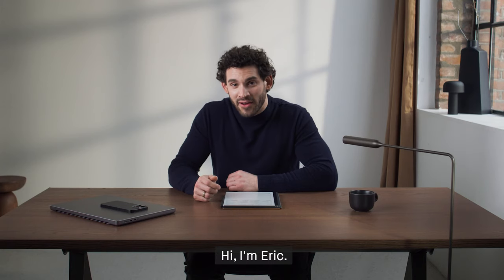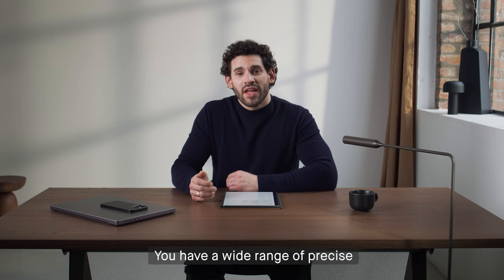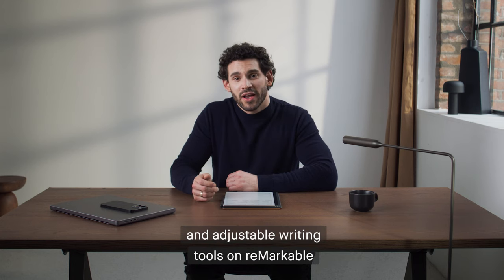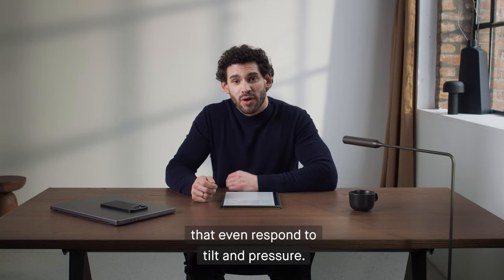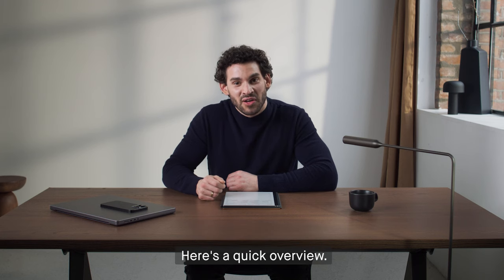Hi, I'm Eric. You have a wide range of precise and adjustable writing tools on Remarkable that even respond to tilt and pressure. Here's a quick overview.